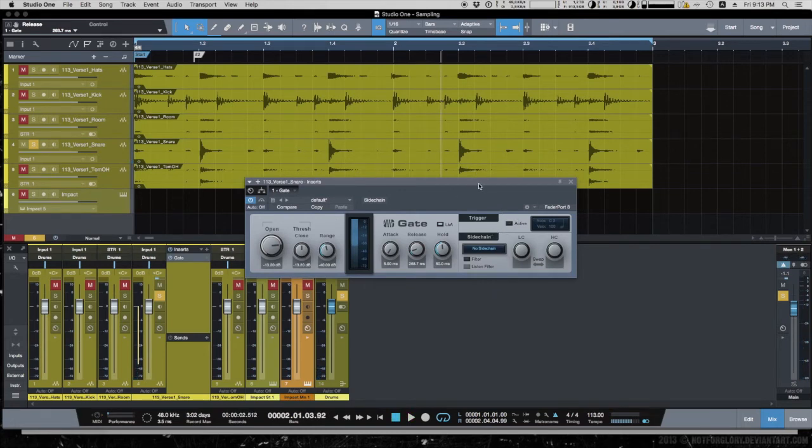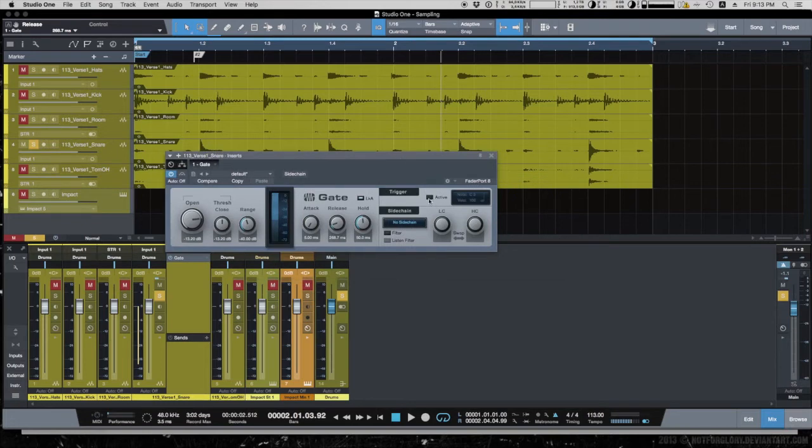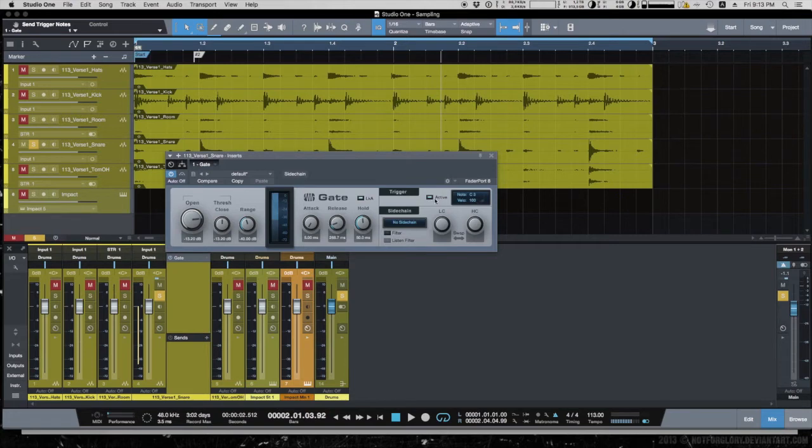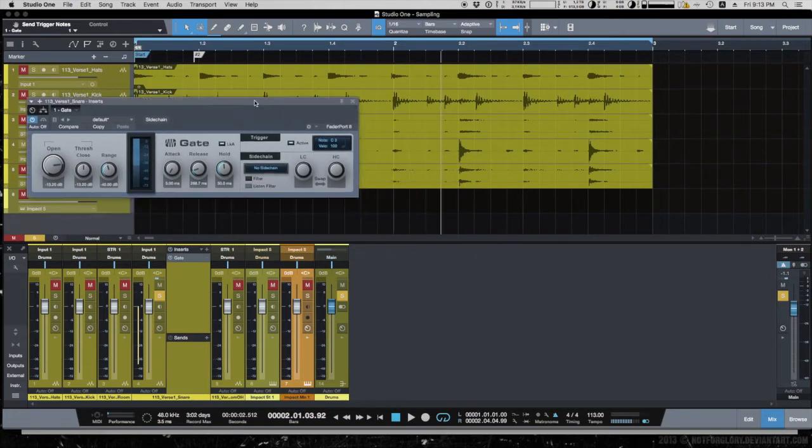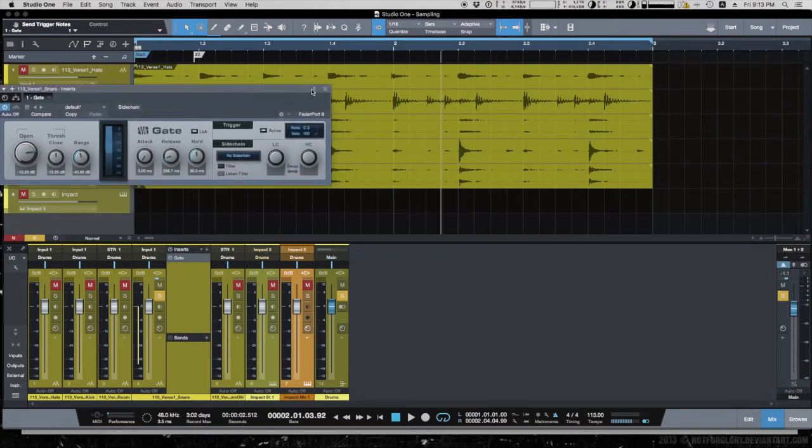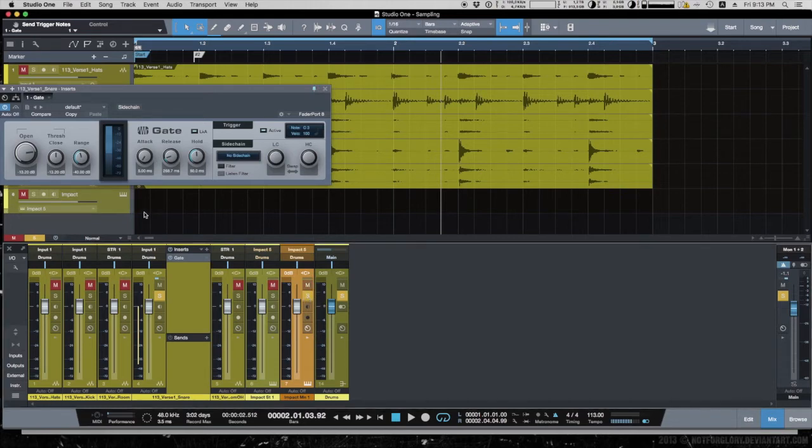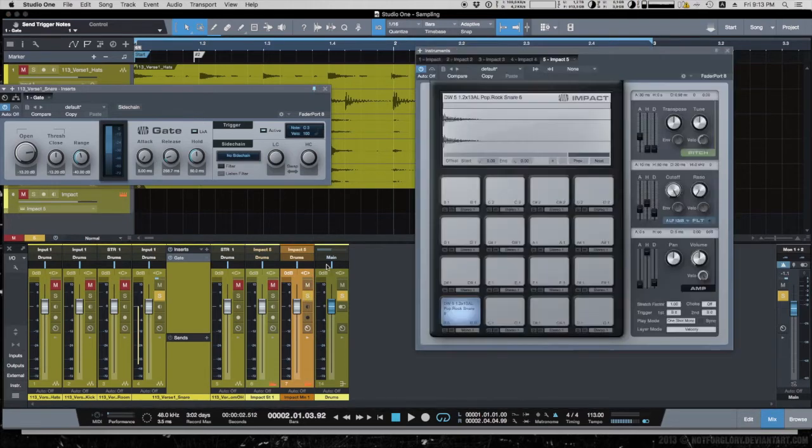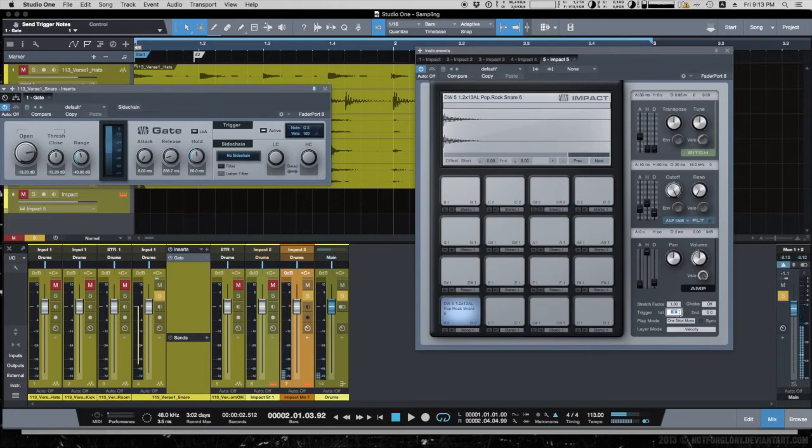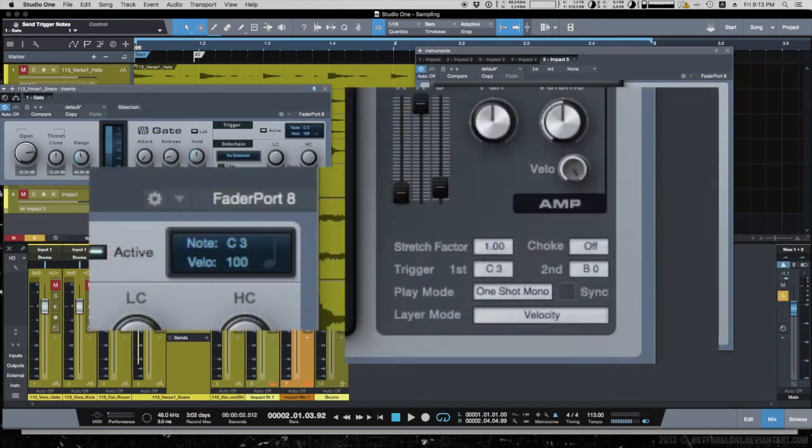We have to activate the trigger part of the gate. Every time the gate opens, it generates the tone set here in this small window. We will use this tone to trigger the Impact. So this pad now we have to set to C3.